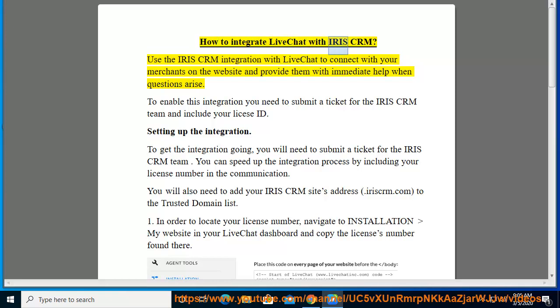How to integrate LiveChat with IRIS CRM. Use the IRIS CRM integration with LiveChat to connect with your merchants on the website and provide them with immediate help when questions arise.